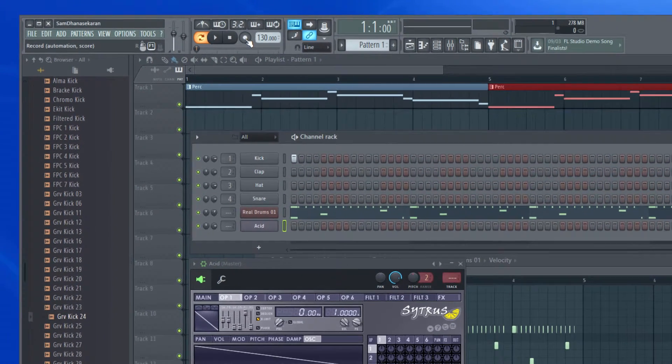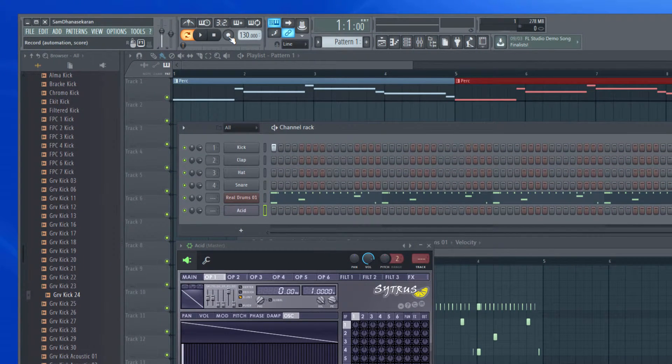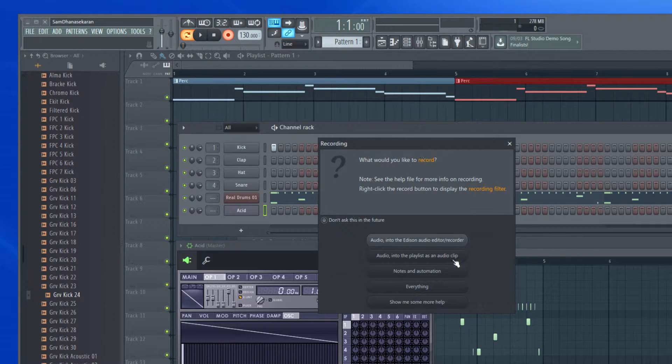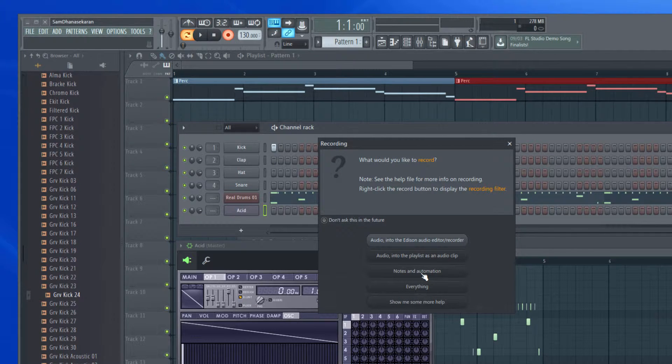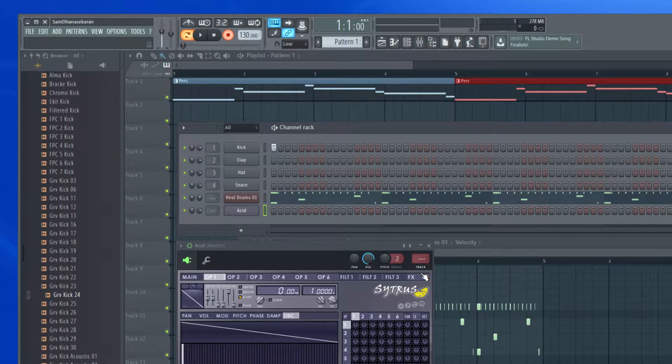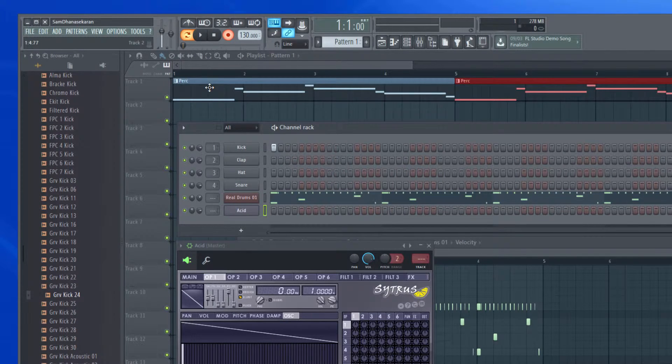Now next is click the record button, and I just need the notes and the automation.